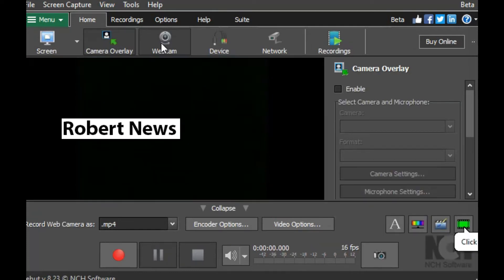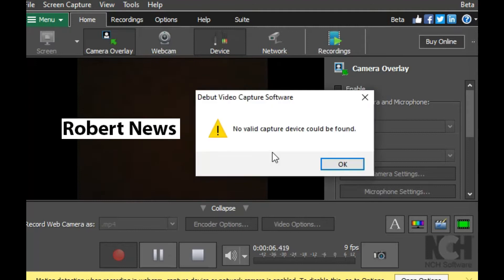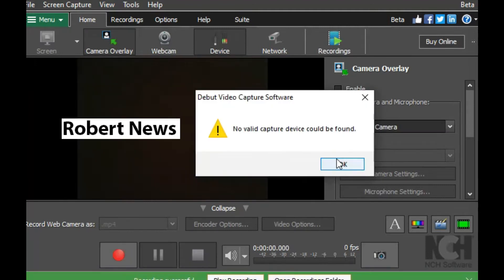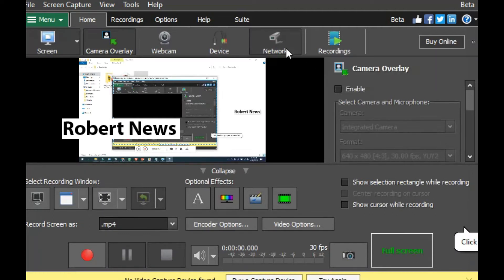You can capture and record activities on your desktop or webcam and save clips to different file formats using this software solution.